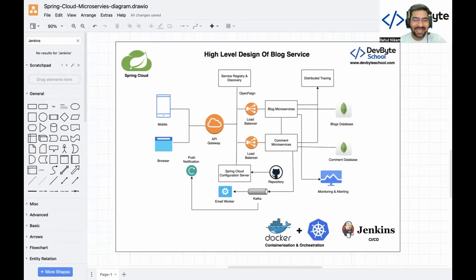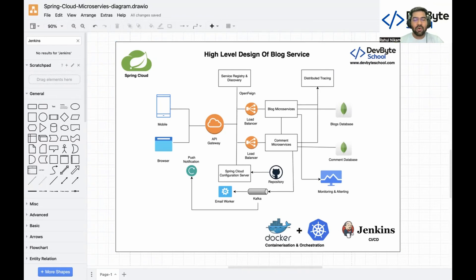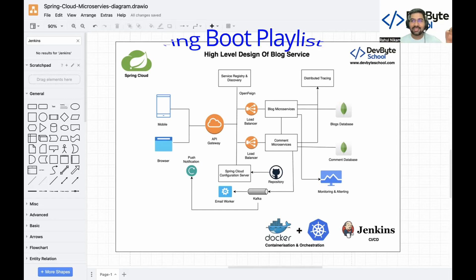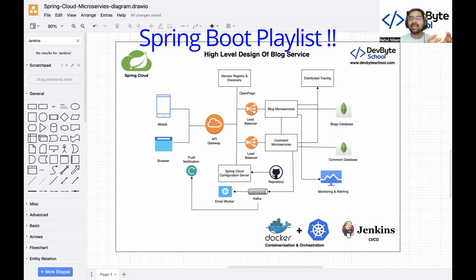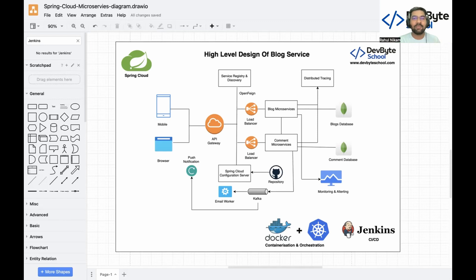Hello coders, welcome back again to the Mastering Spring Cloud Microservice playlist, Day 2 session. In this session we are deep diving into our project architecture. We are building a blogging website — in this Spring Cloud playlist we build a blogging website, but that was a monolithic architecture, and now we are converting that monolithic to a microservice.